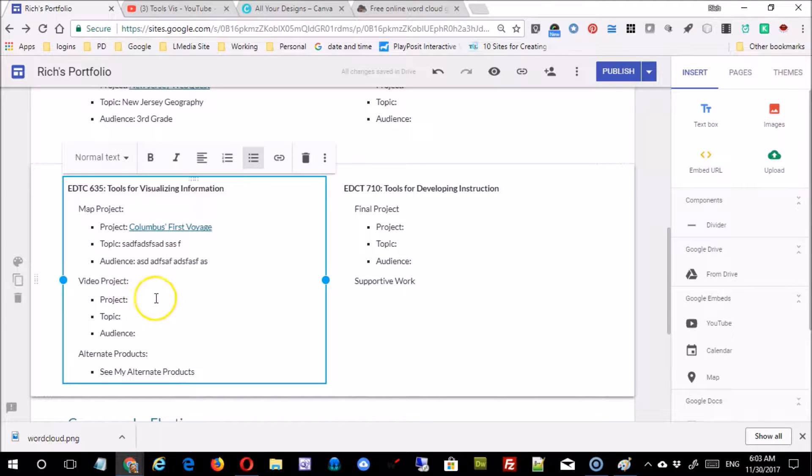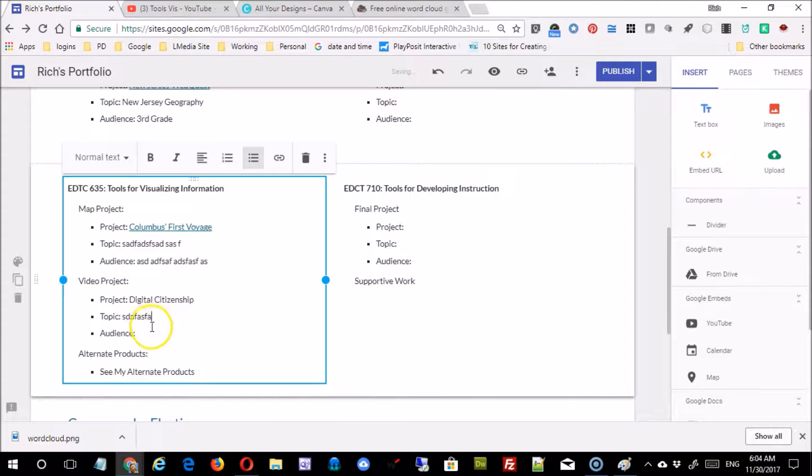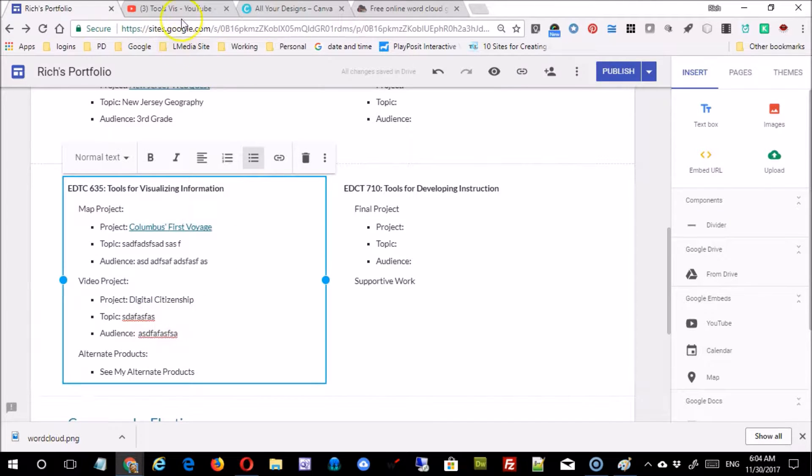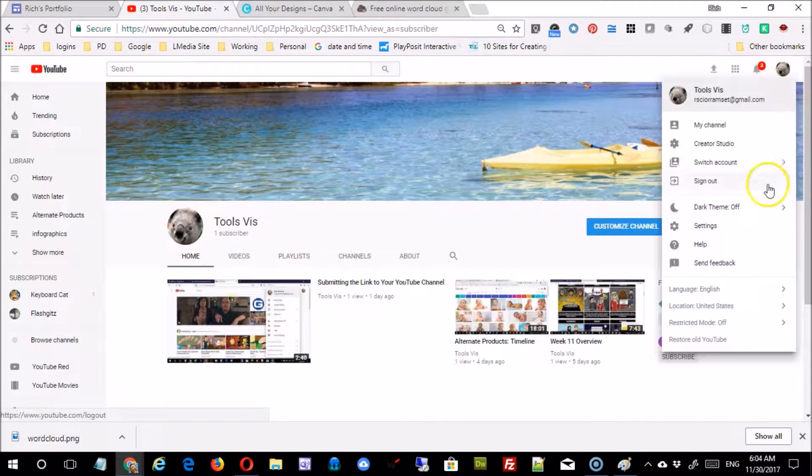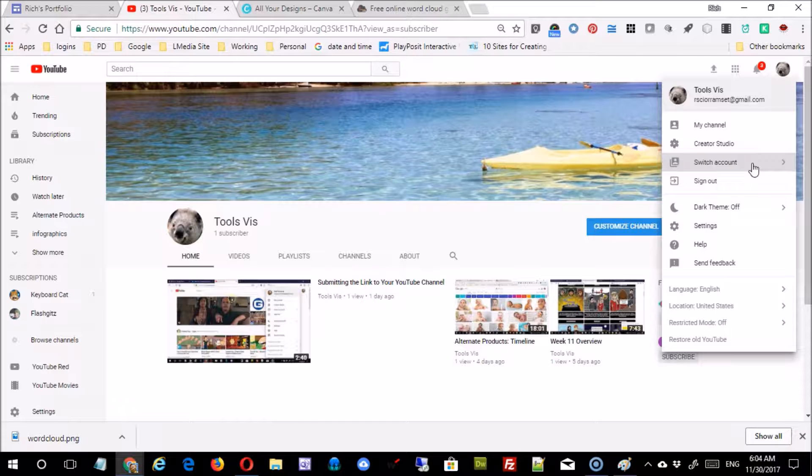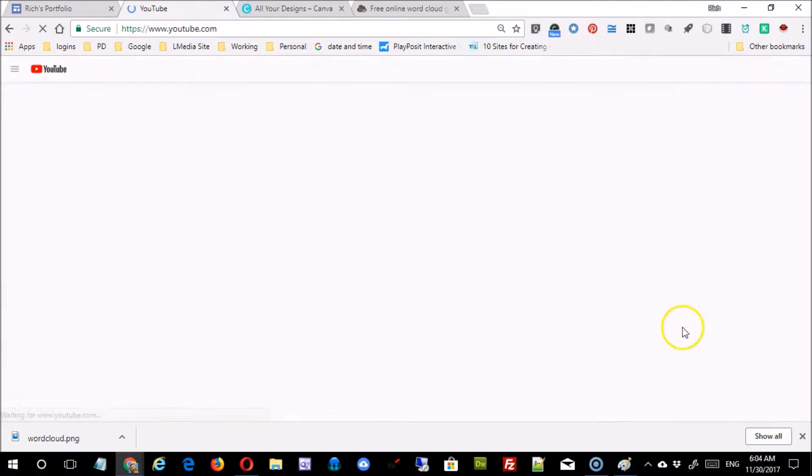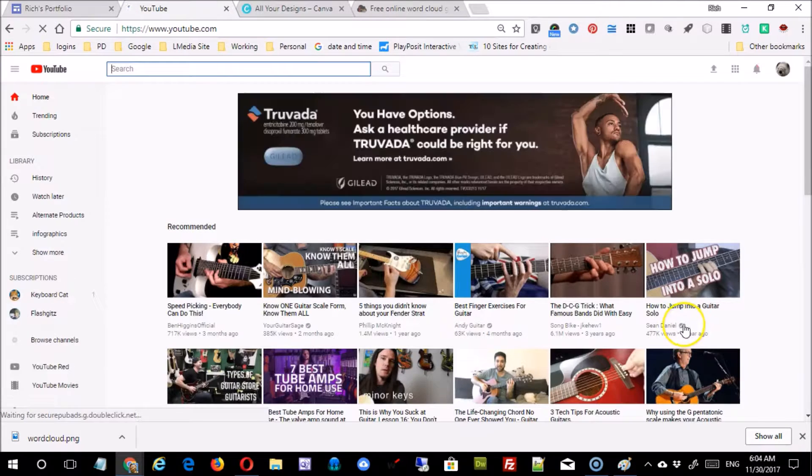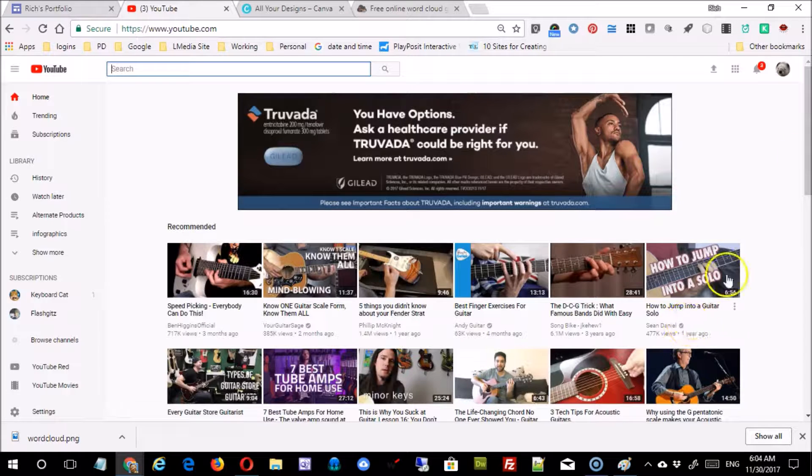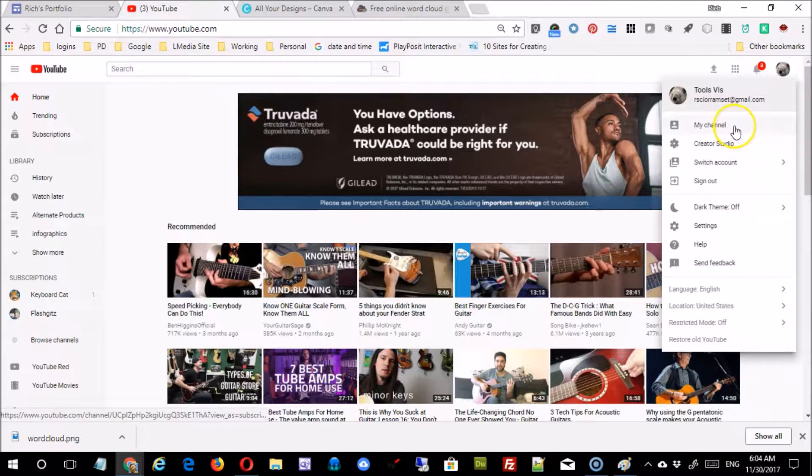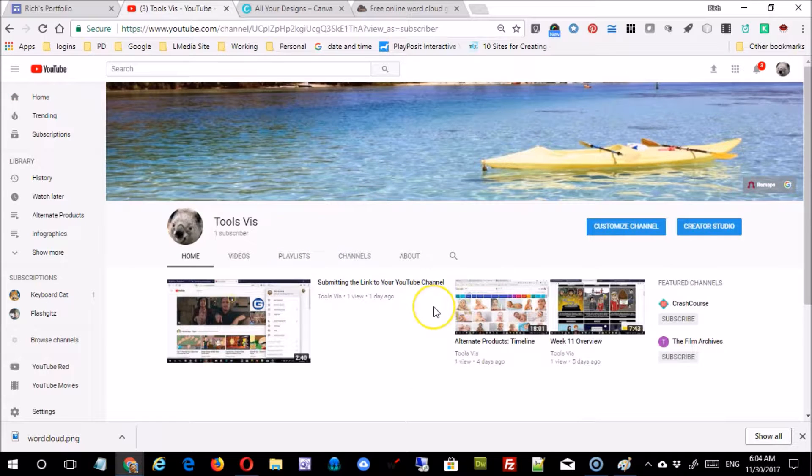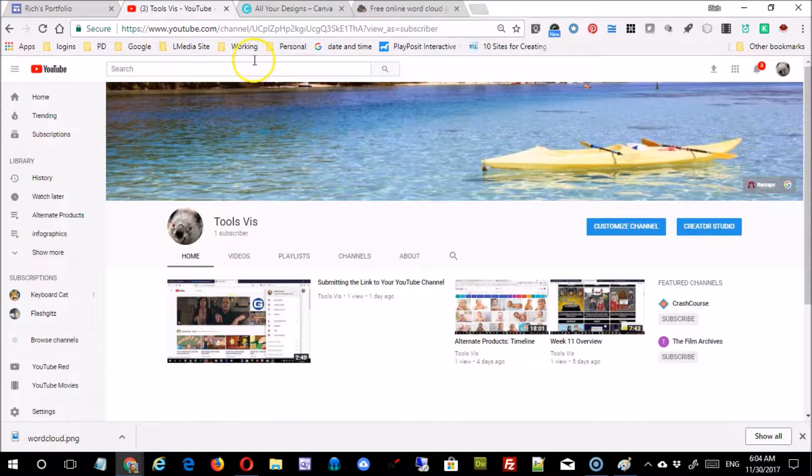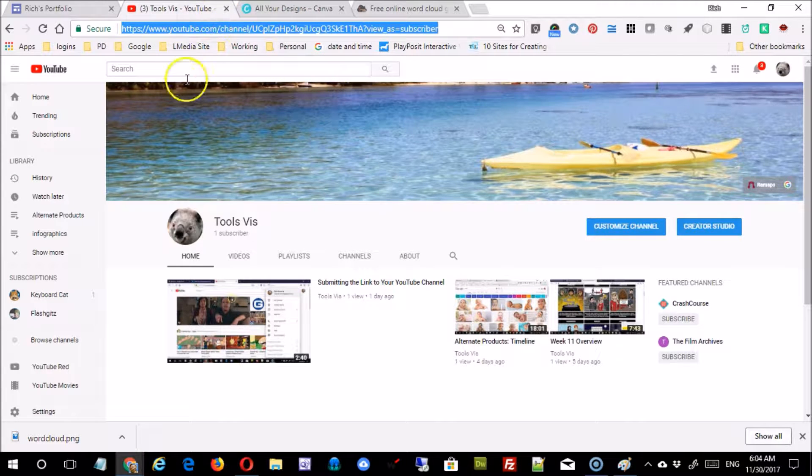Secondly, you've got your video project, so of course you're going to put your project title, topic, audience. The trick here is when you first get to YouTube, you're going to sign in and make sure to switch accounts to the appropriate account because it's easy to get the wrong link. The second thing you need to do is come in and go to your channel so you're actually looking at the channel that you want other people to be able to access. At that point you can copy the link up at the top.